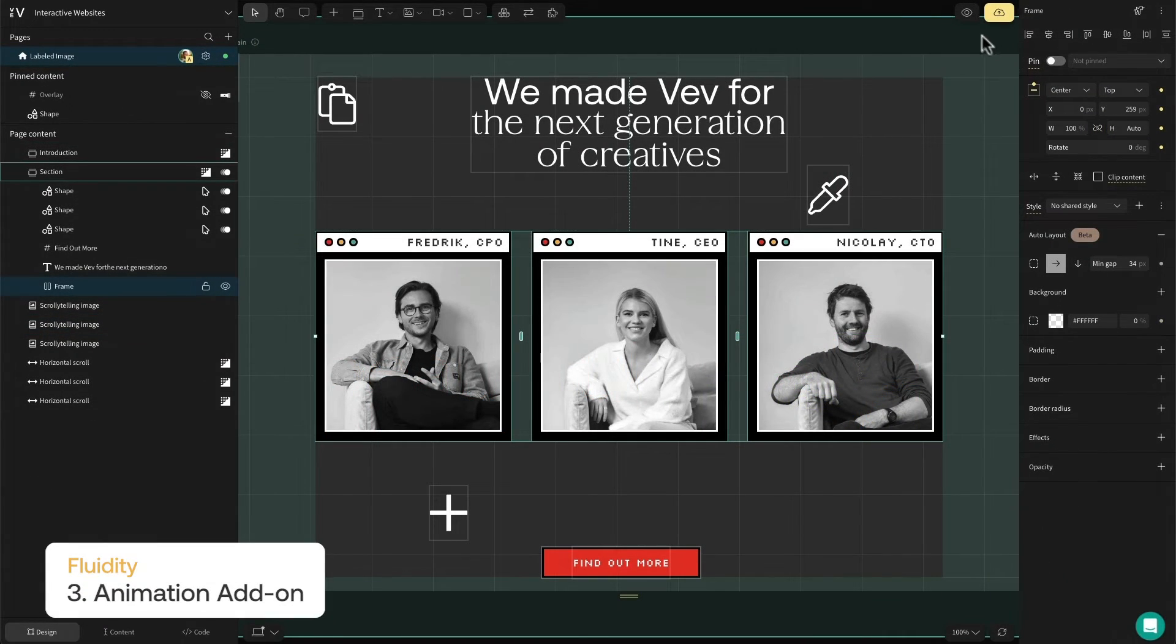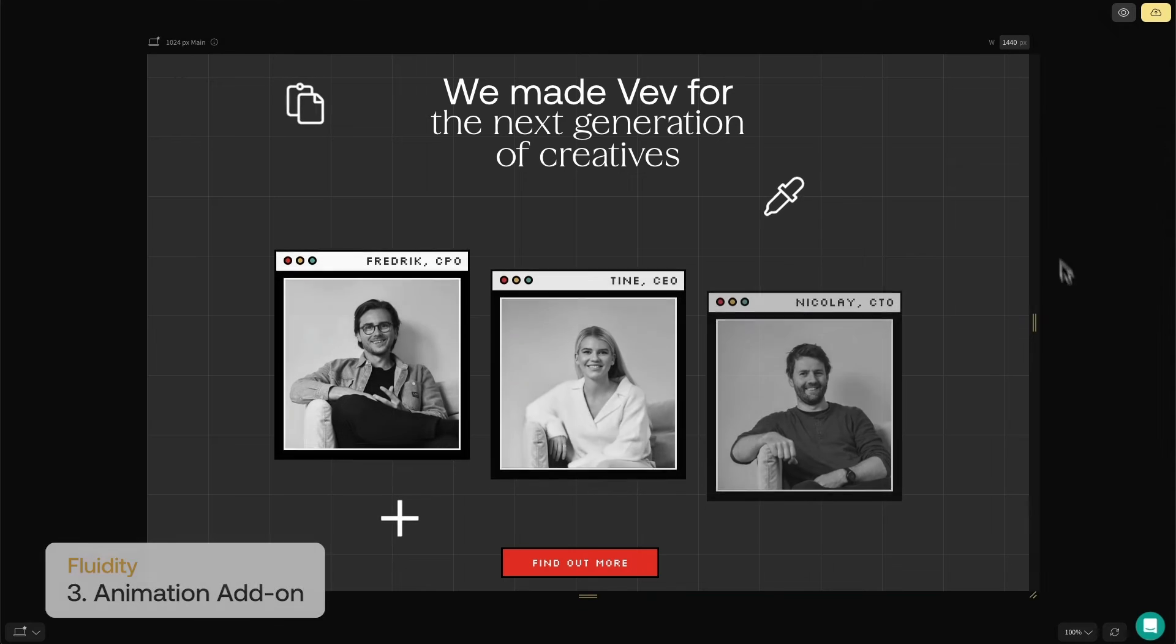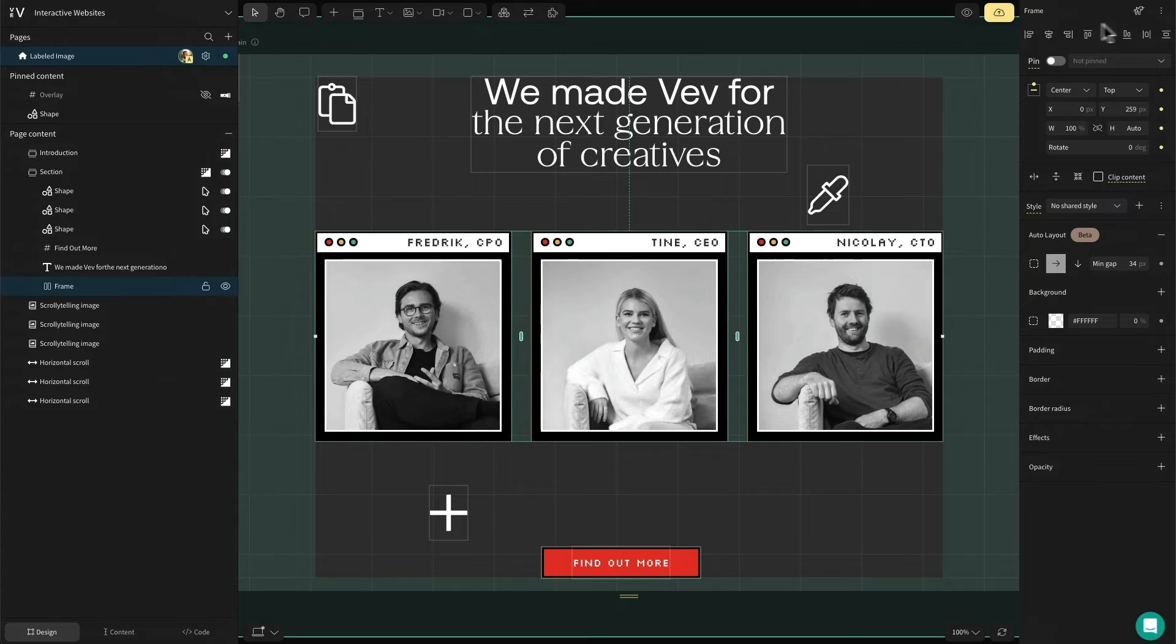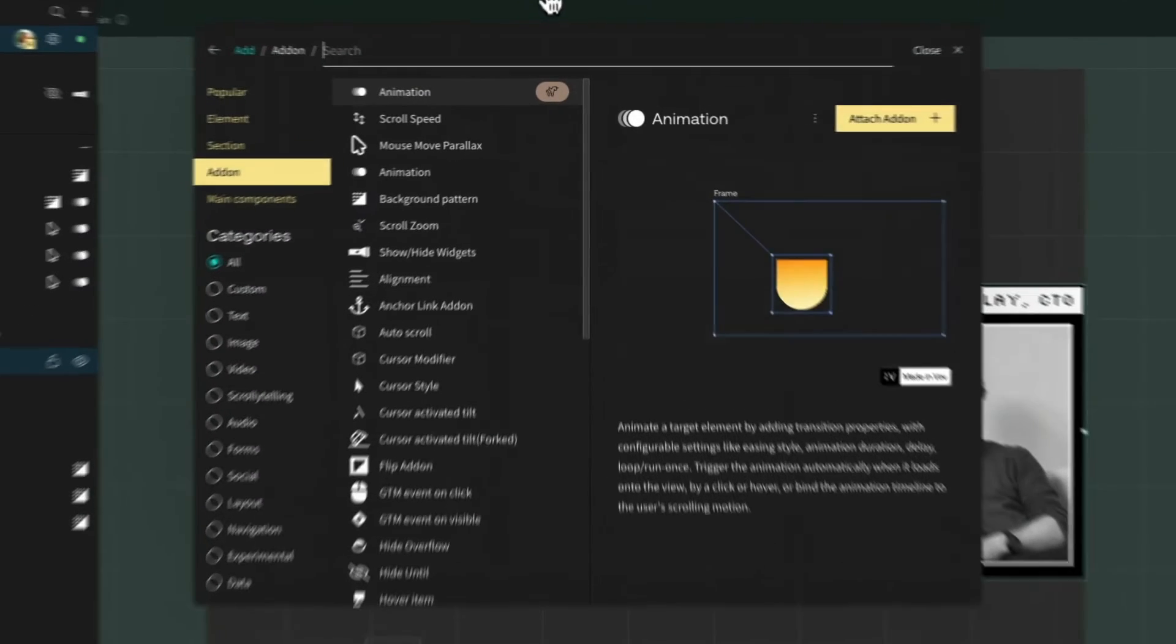Animations are an obvious and easy way to bring movement to your page, adding subtle charm even to the simplest of designs. In Vev, animations are an add-on so you can attach them to any element.